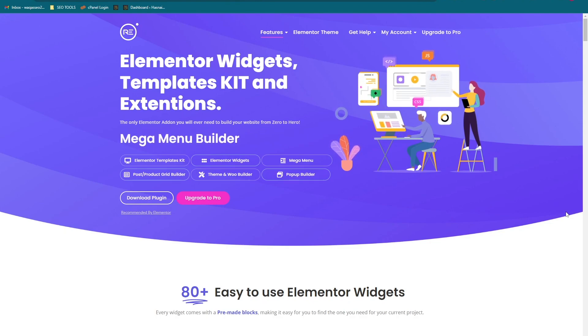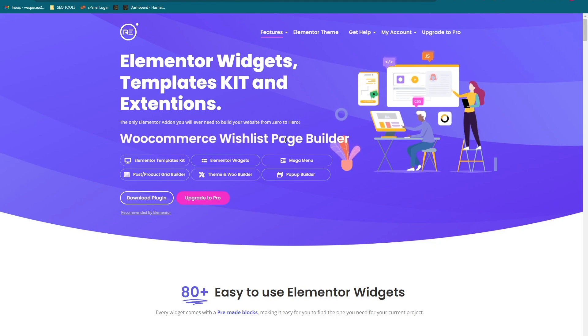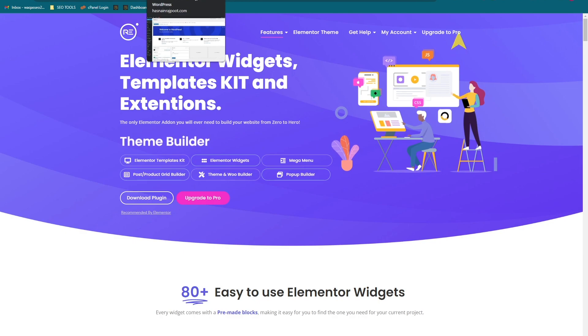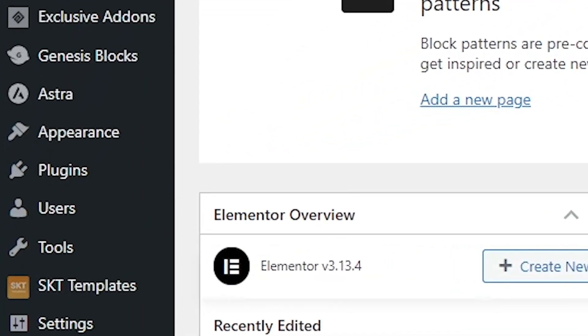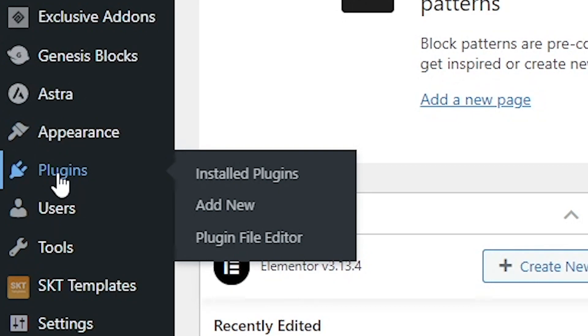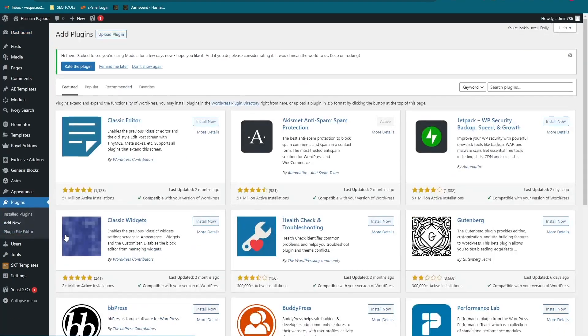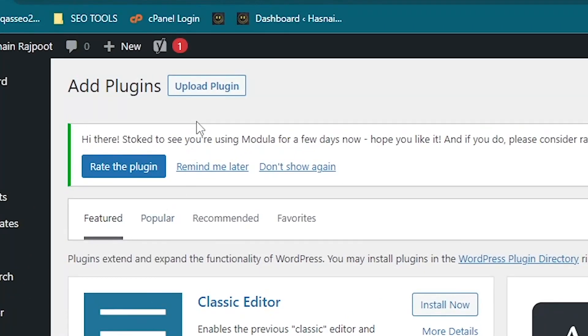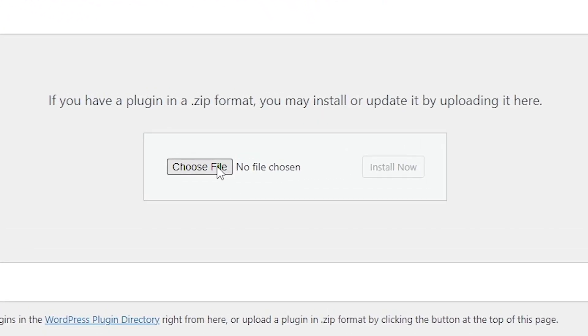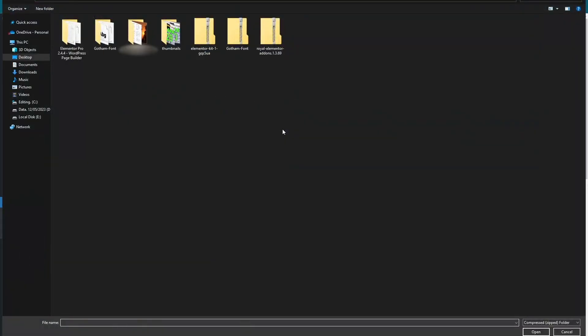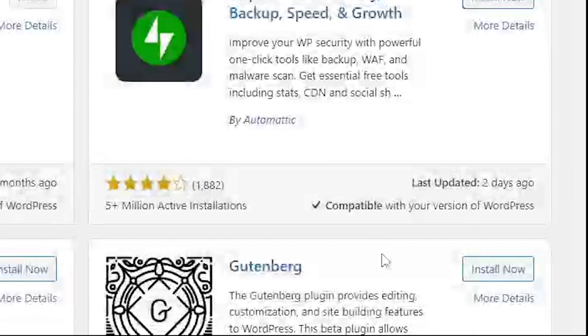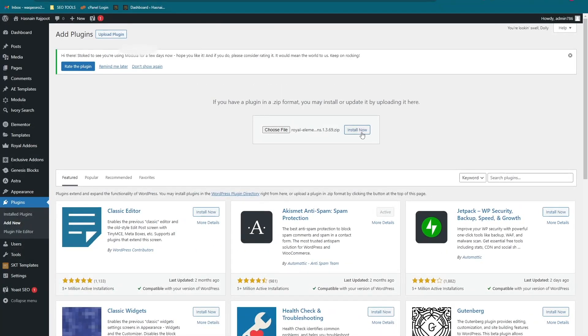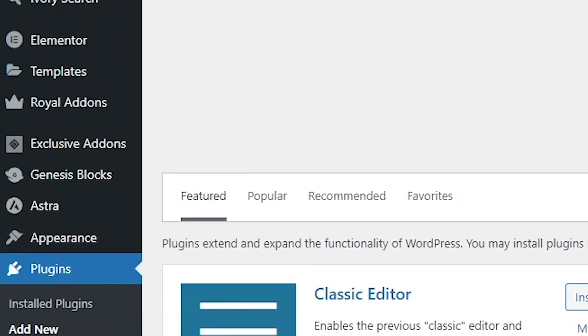After downloading this plugin, you have to install it. Let's show you how to install this. Let's go into the dashboard of WordPress and click on the plugins, then click on add new. After that, click on upload plugin button and choose the zip file that you have downloaded. Open this and install now.